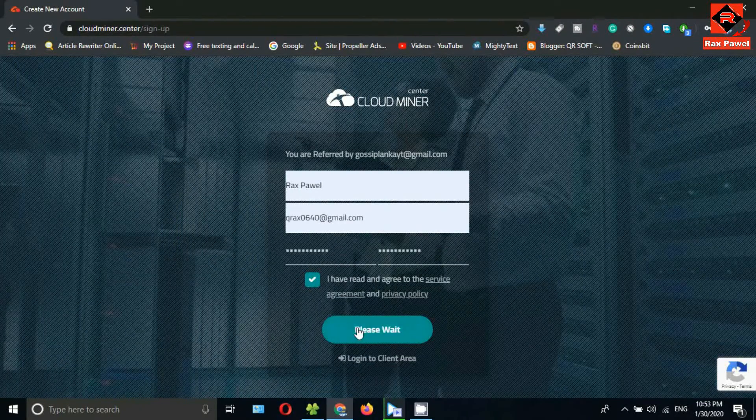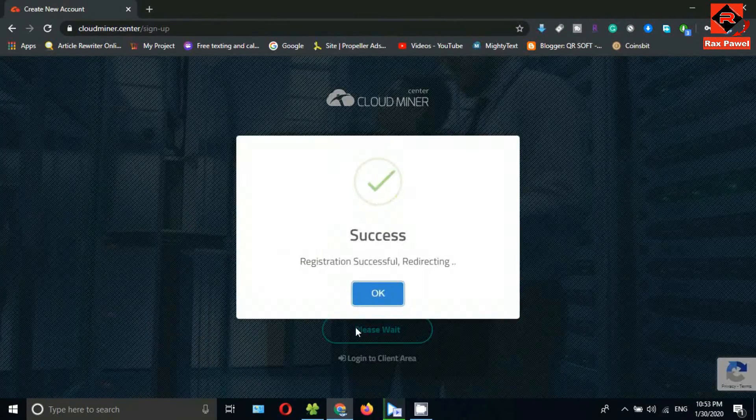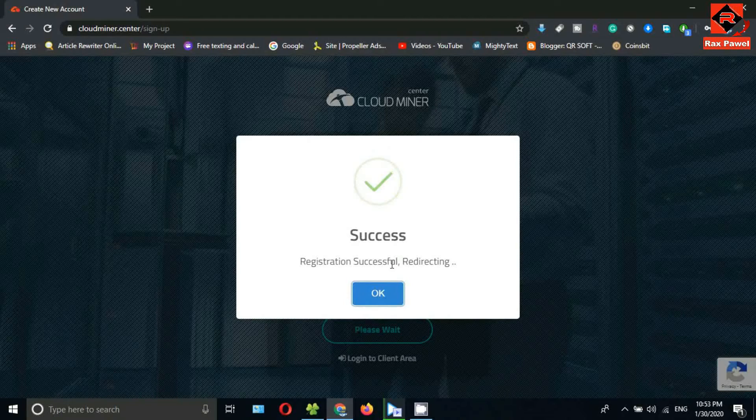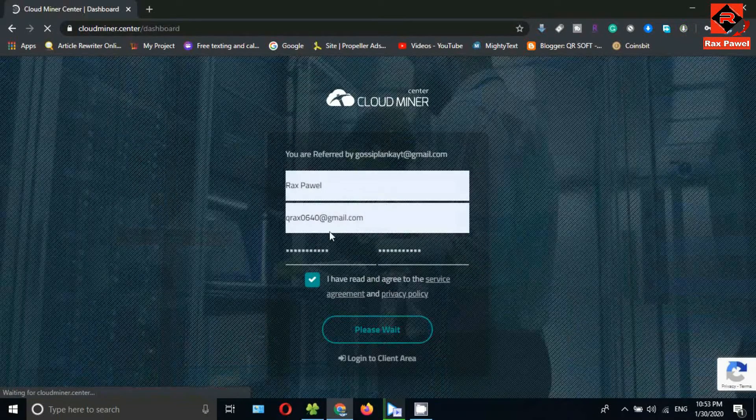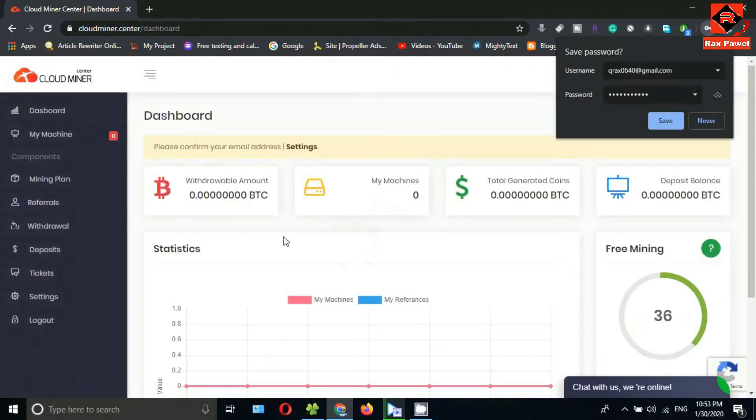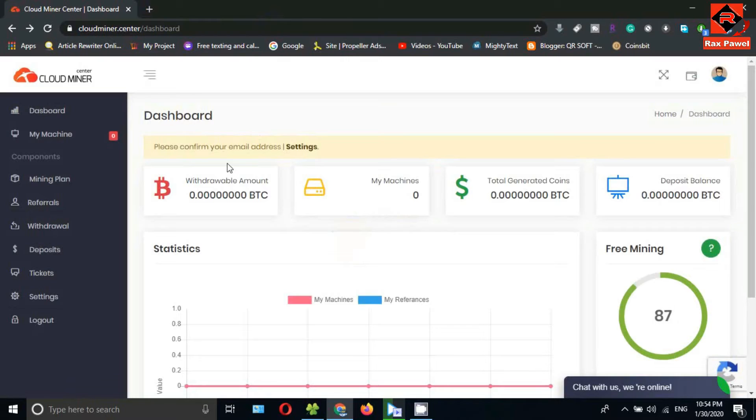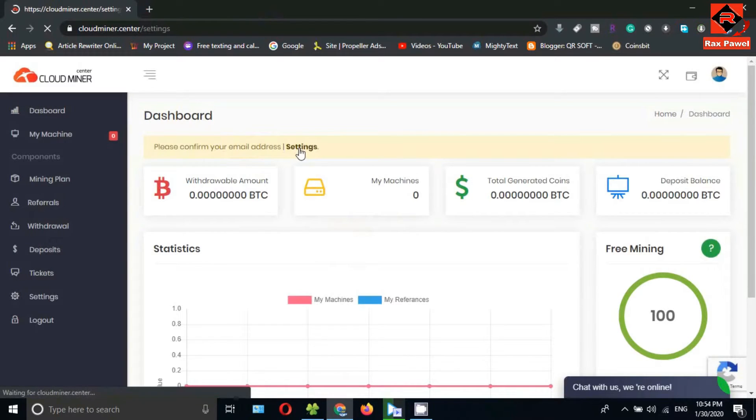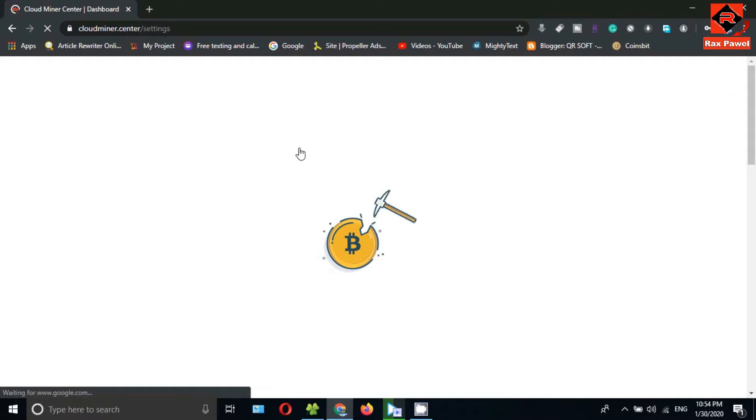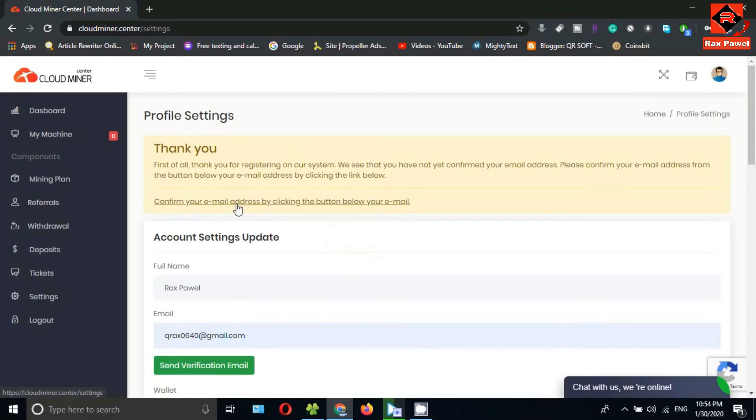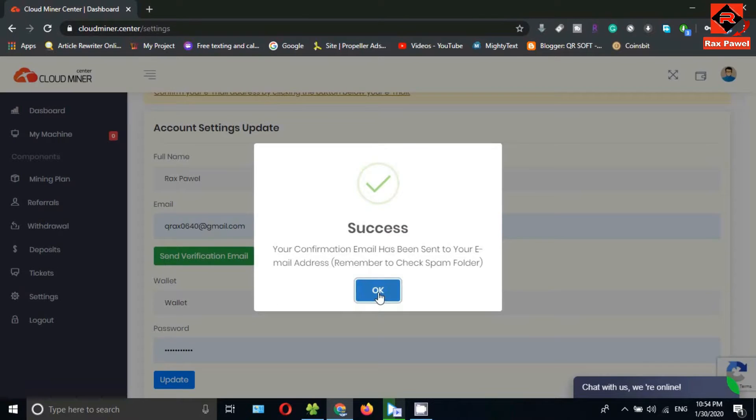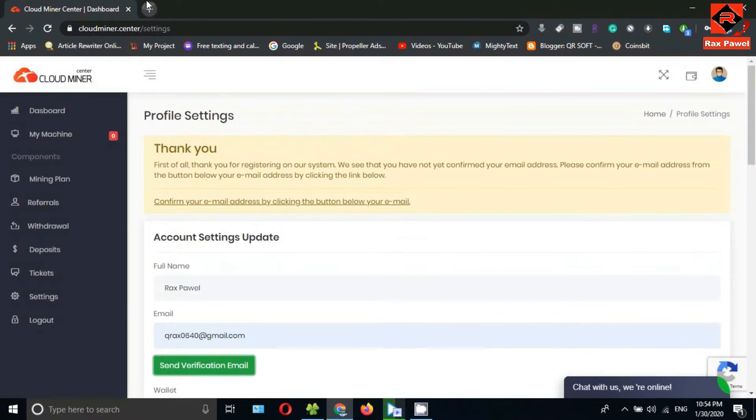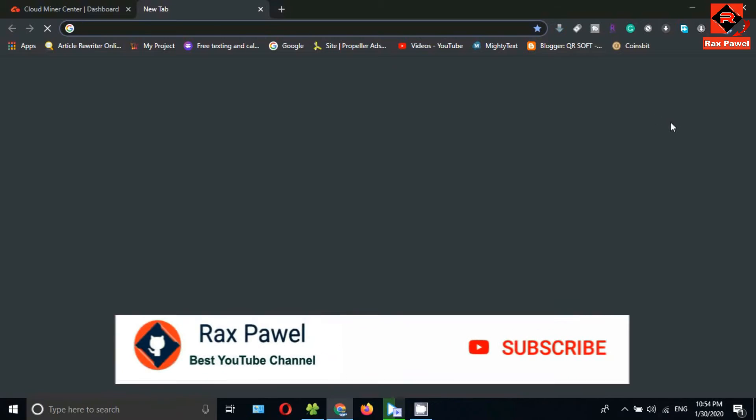Click on create new account. Registration successful, click on OK. You can see this is the interface. First of all, you need to confirm your email address, so click on settings, then click on send verification email.